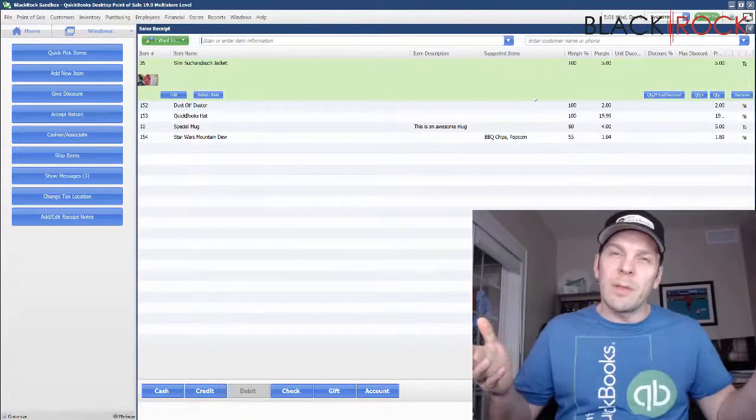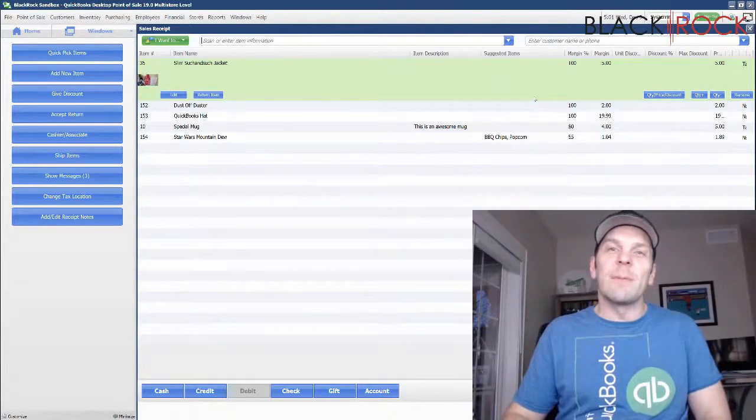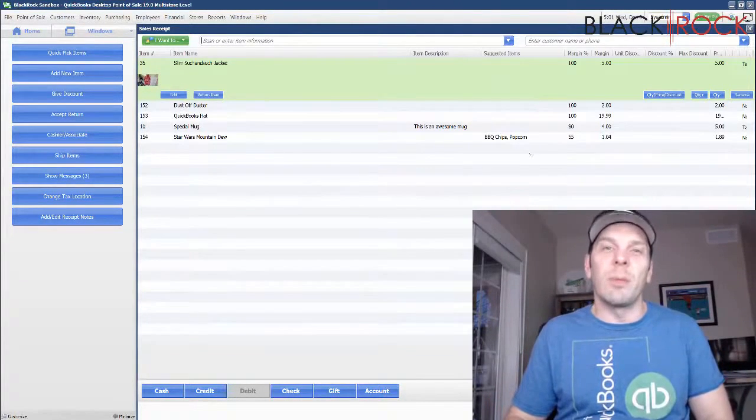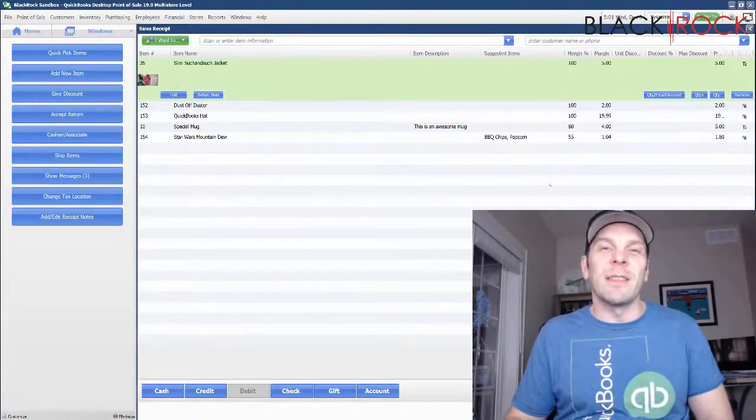You can go ahead and import those really quickly through the mass import we just did using UPC. My name is Peter with BlackRock Business. Thanks for coming along on this little journey in importing pictures. You have yourself an excellent day.